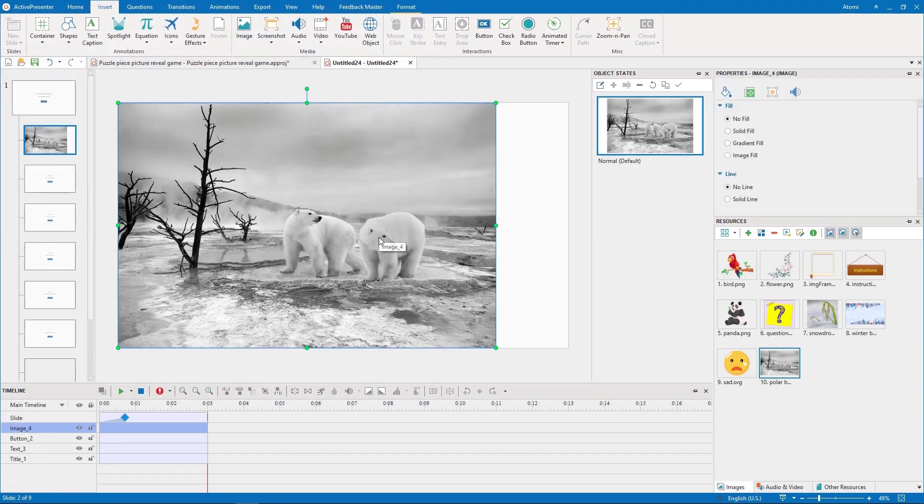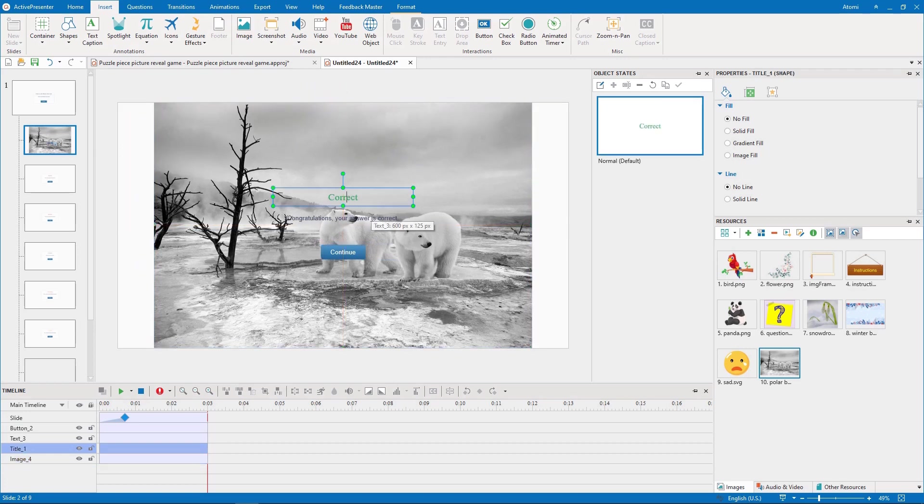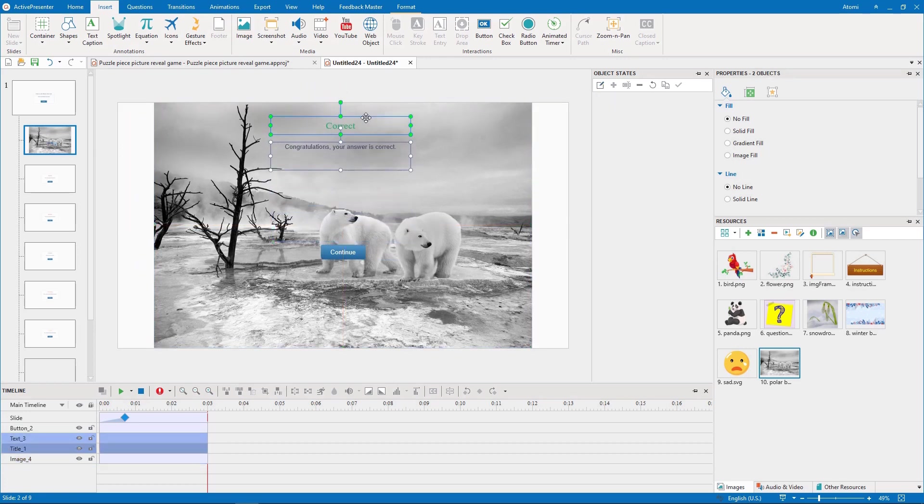Then, I move the picture to the bottom layer by pressing CTRL-END. After that, I drag the message to another position for being seen easily.